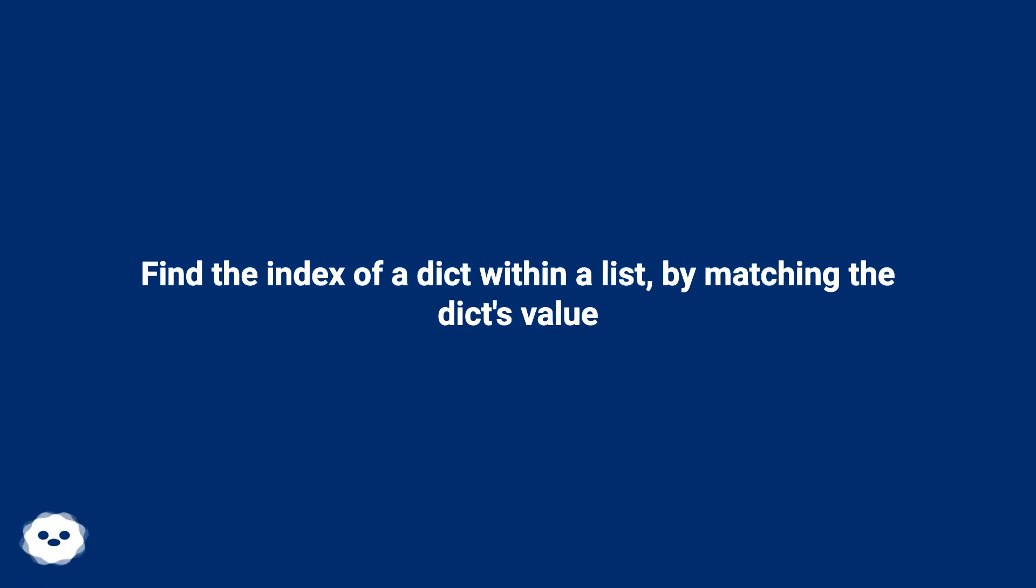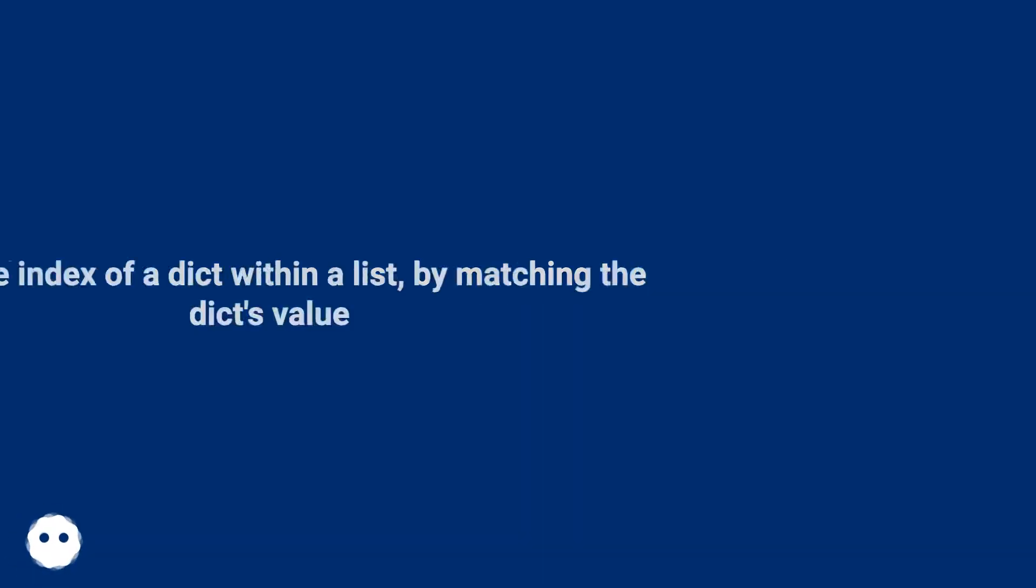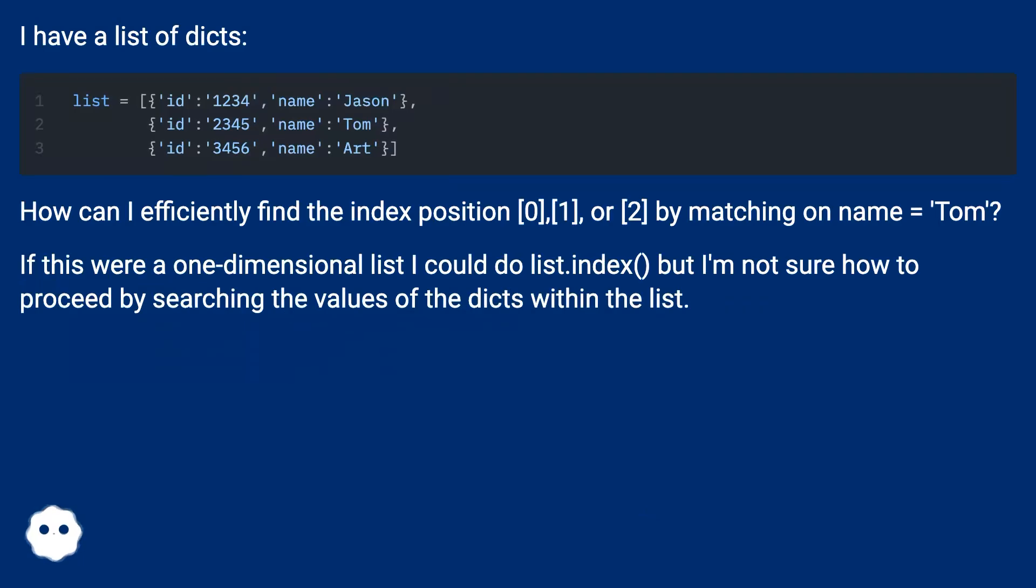Find the index of a dict within a list by matching the dict's value. I have a list of dicts.